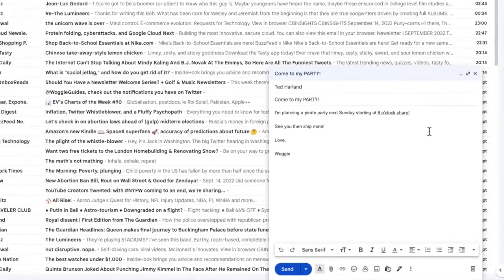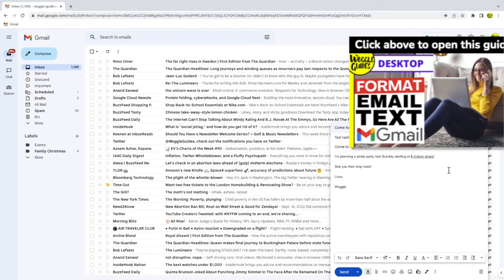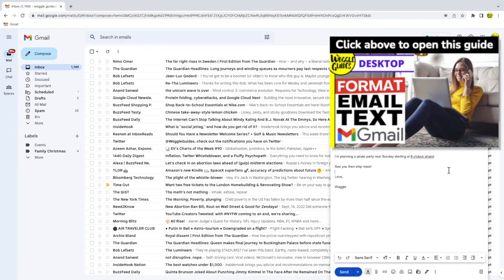If you want to find out more about how to format and style text in Gmail, check out the Woggle guide shown above.